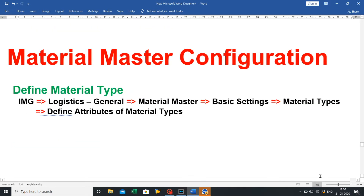Next topic is material master configuration. First, define material type: click on Implementation Guide (IMG), then click on Logistics General, then click on Material Master, then click on Basic Settings, then click on Material Types, then click on Define Attributes of Material Type. Let's see practically.